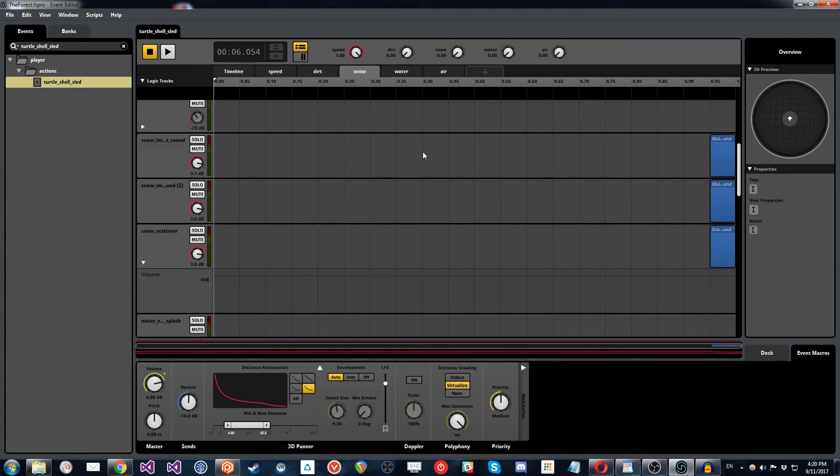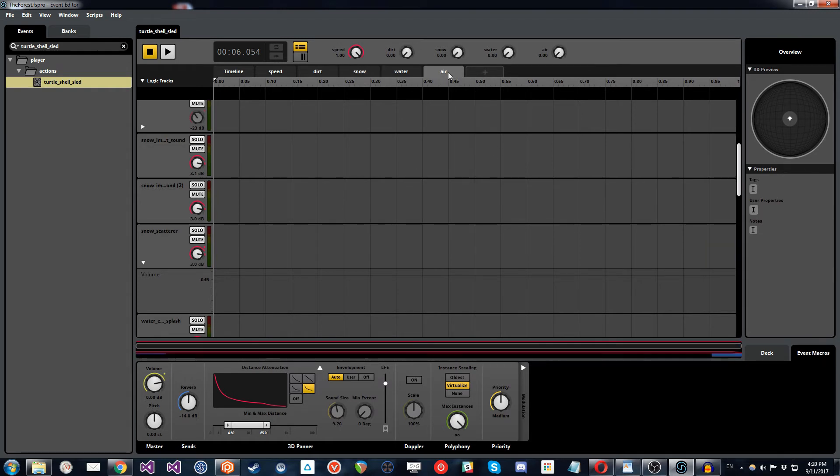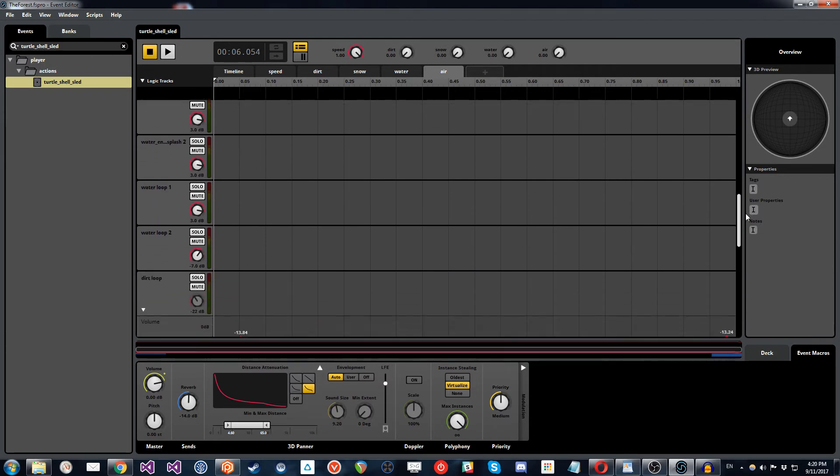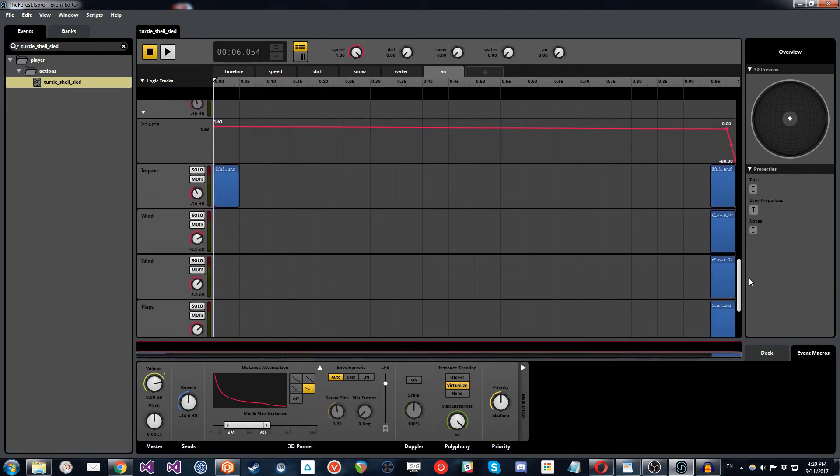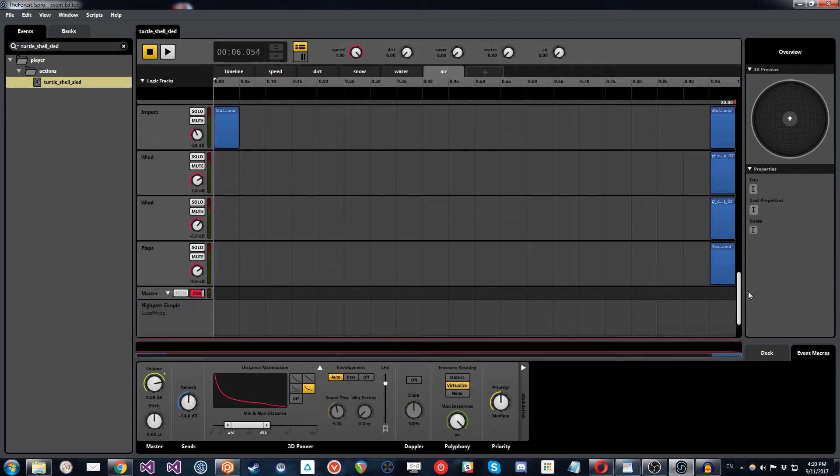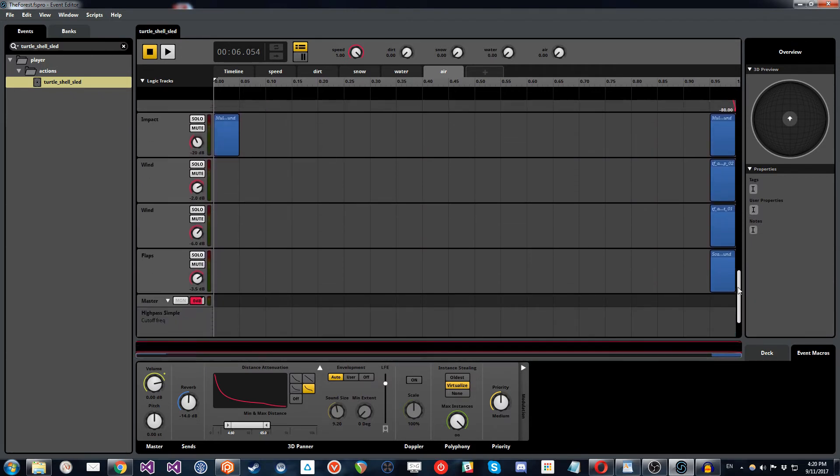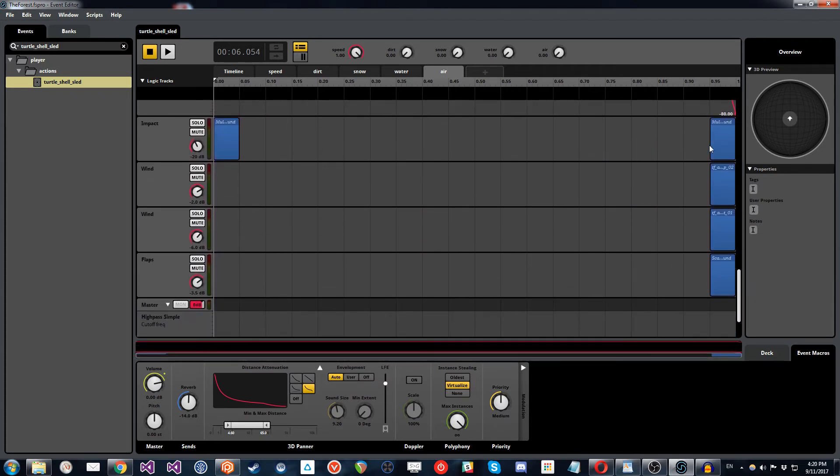So what we experimented with and what ended up being included is this air parameter that we have here. Now what this does is similar to what we've got with the snow. So essentially we've got a couple of multi-sounds here and a scatterer sound.